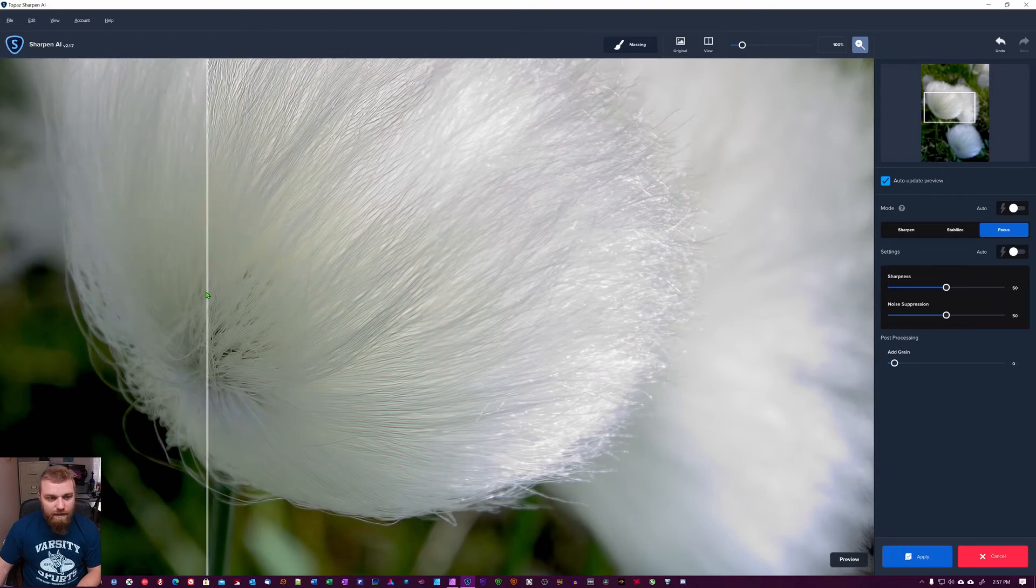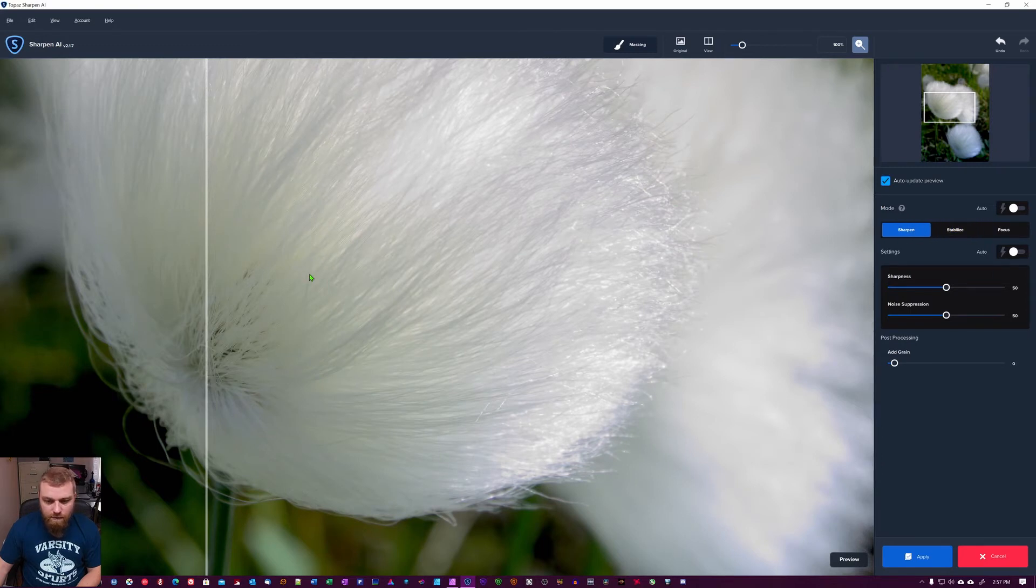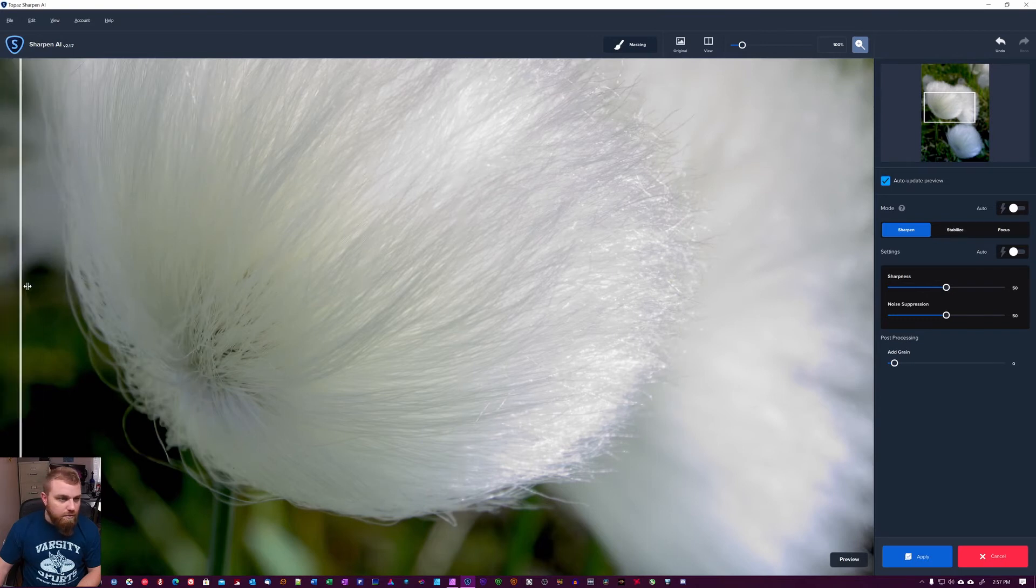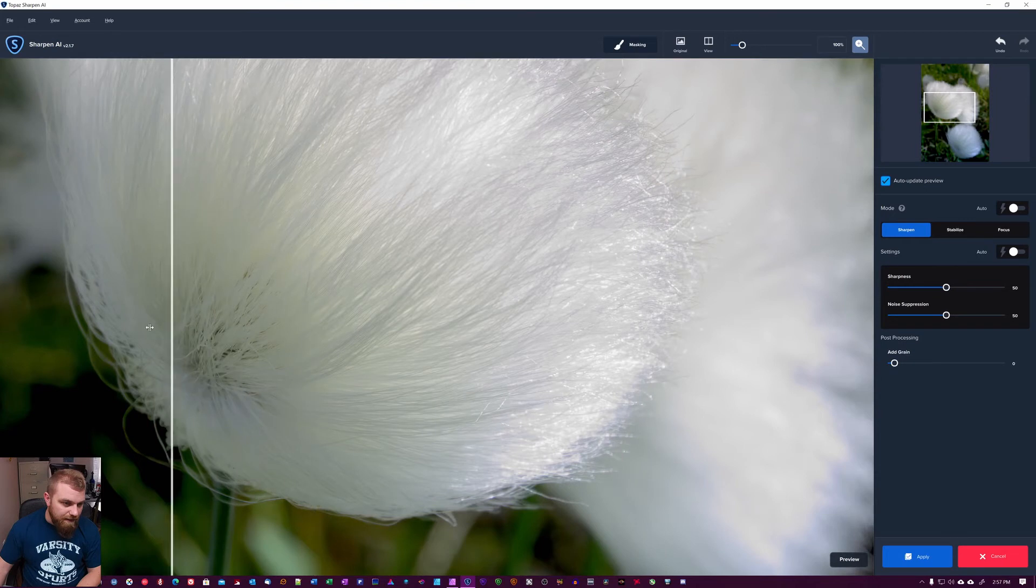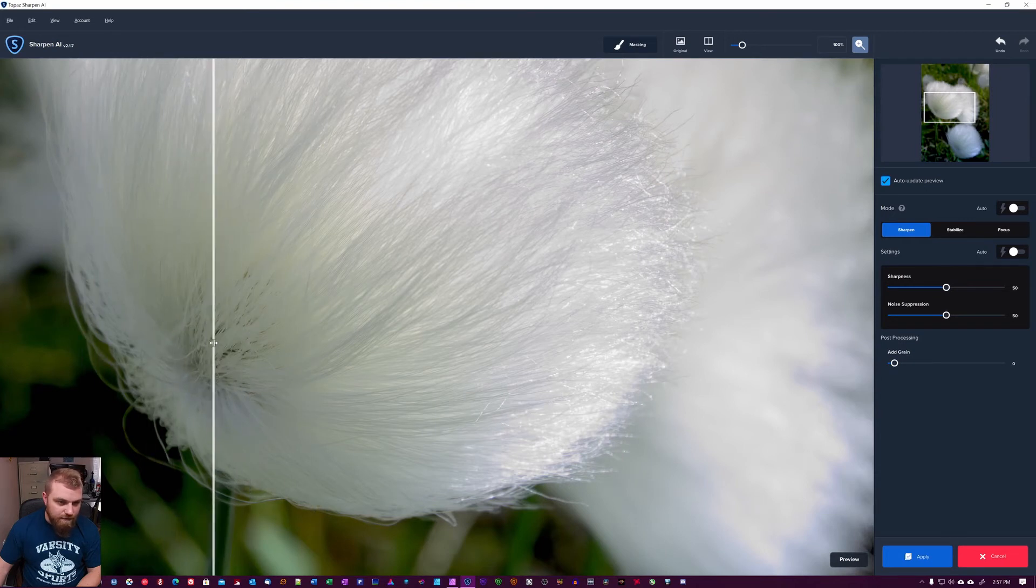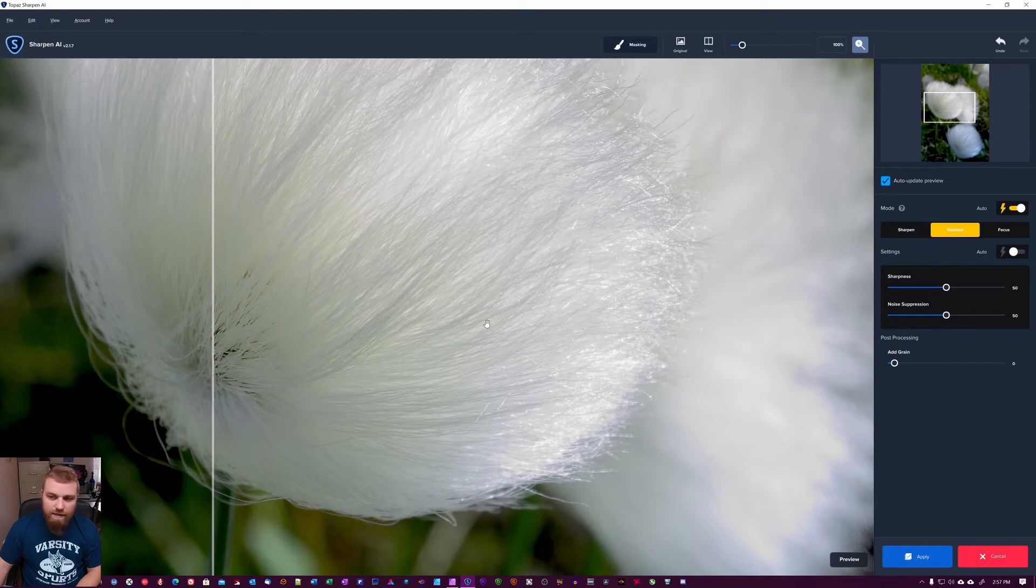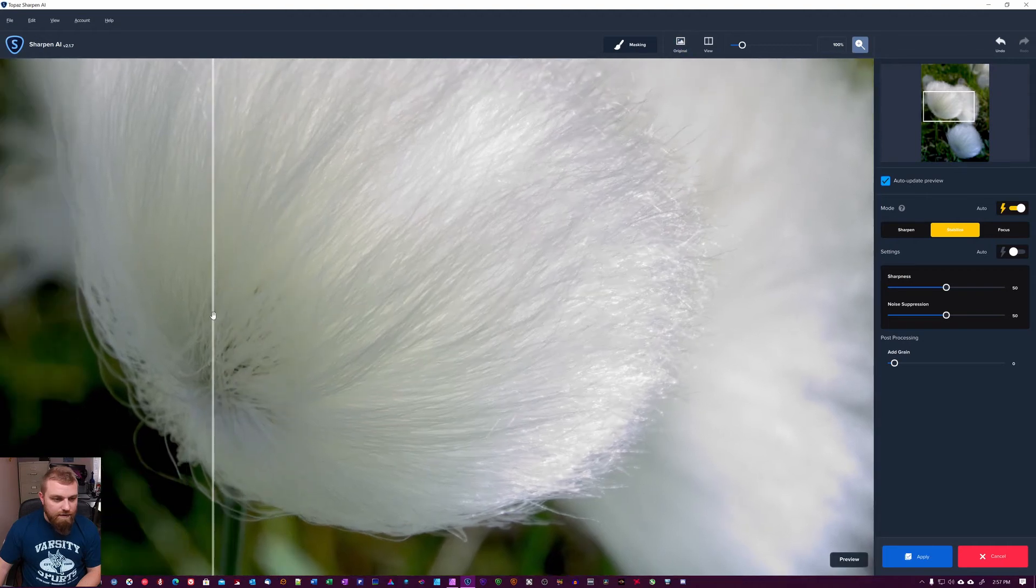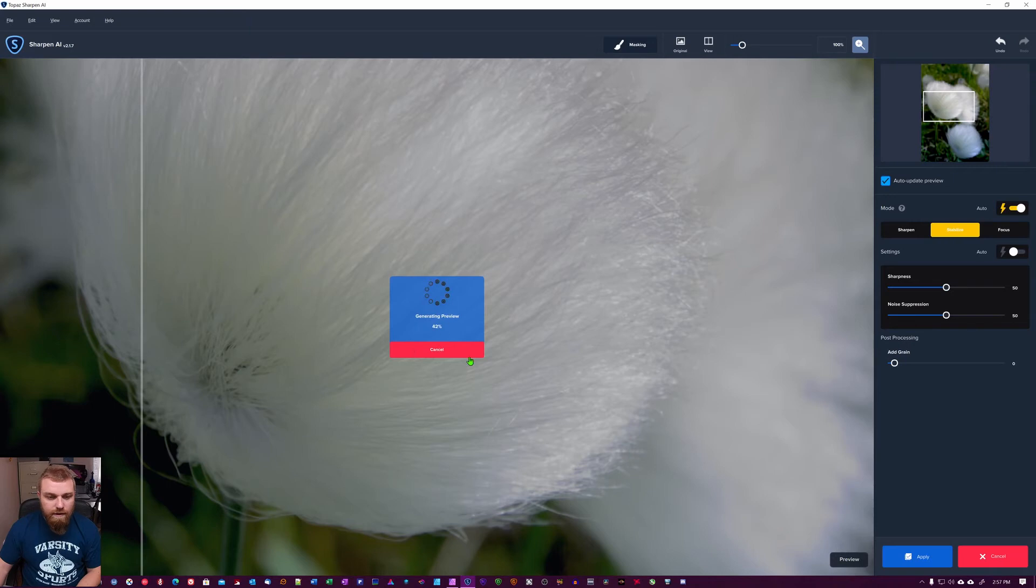And then we have the sharpen one, this is a lot more subtle. So this looks like they've put on a high pass filter again but with a lot less aggressiveness, something like that. So let's see what happens if you just hit this auto. It's saying it's choosing stabilize, that's what they reckon is the best. Let it recalculate again.